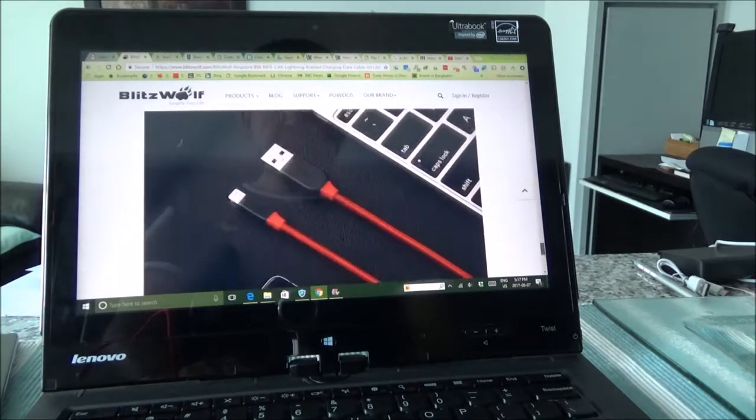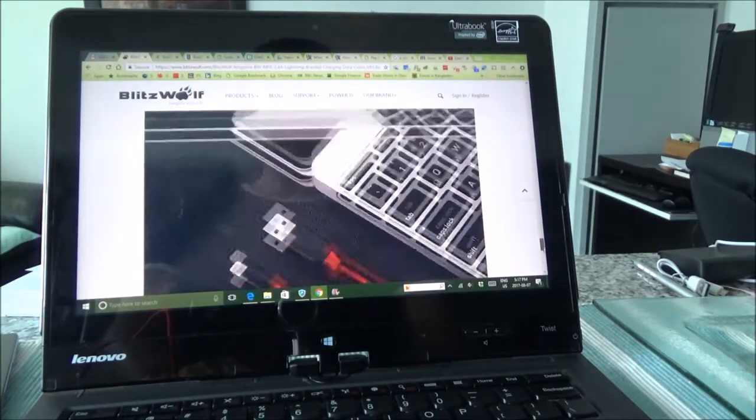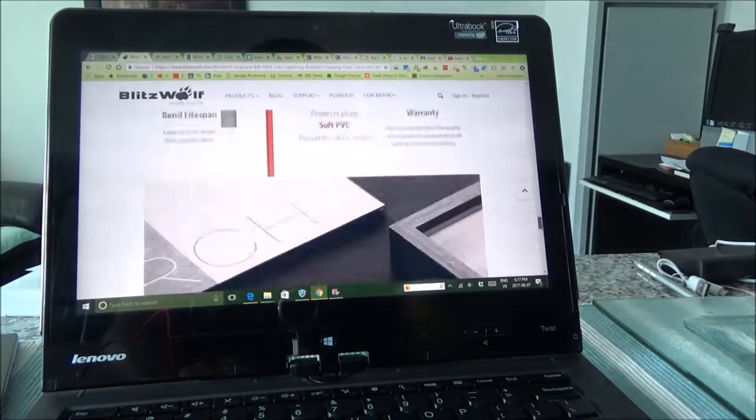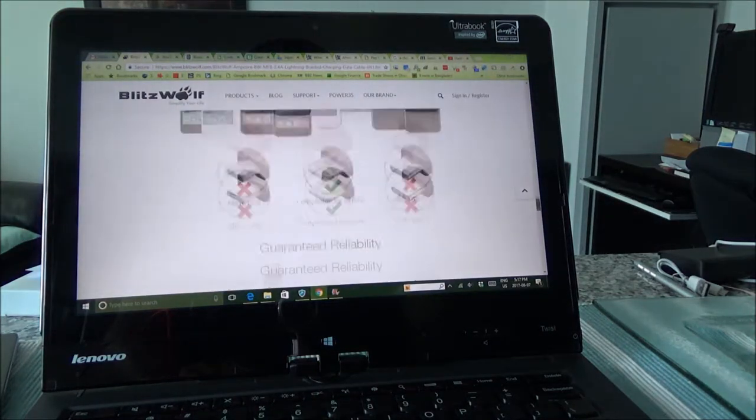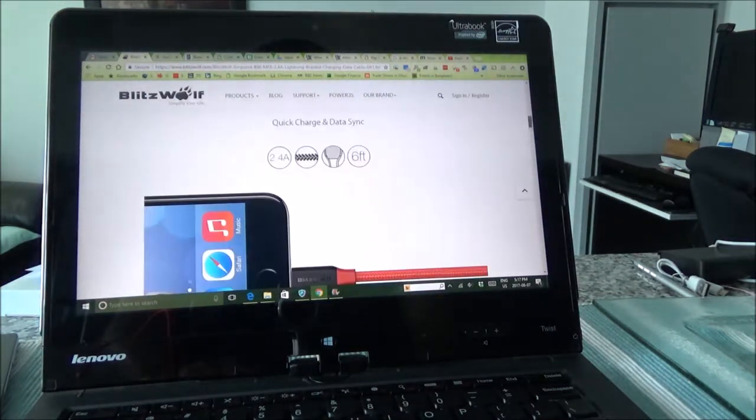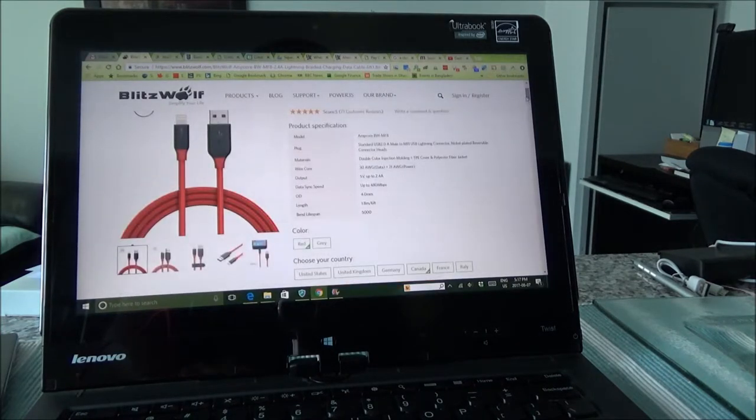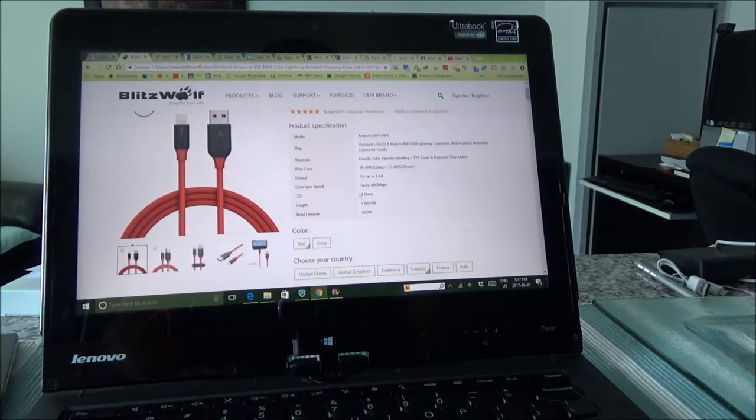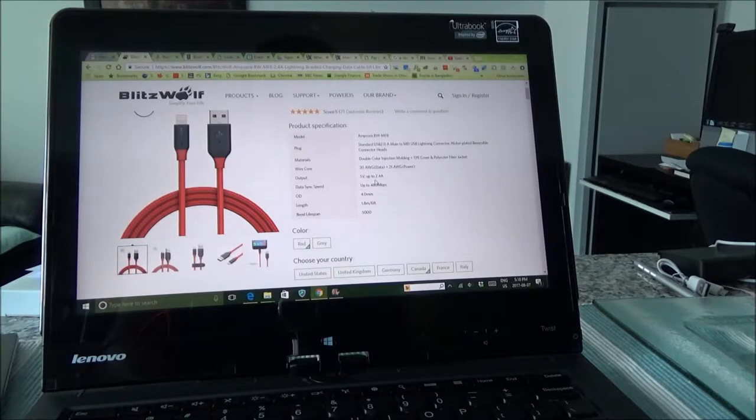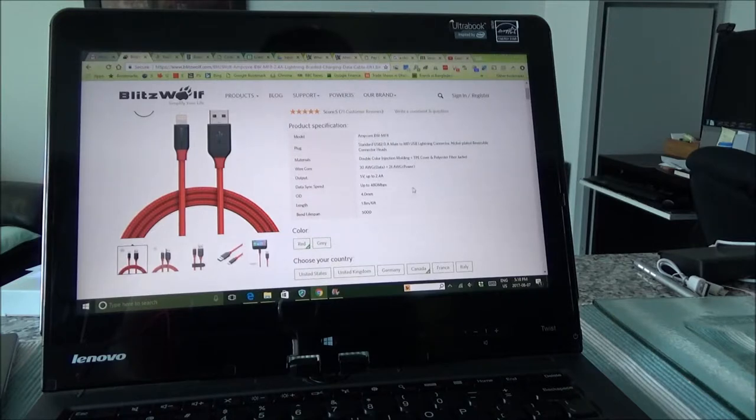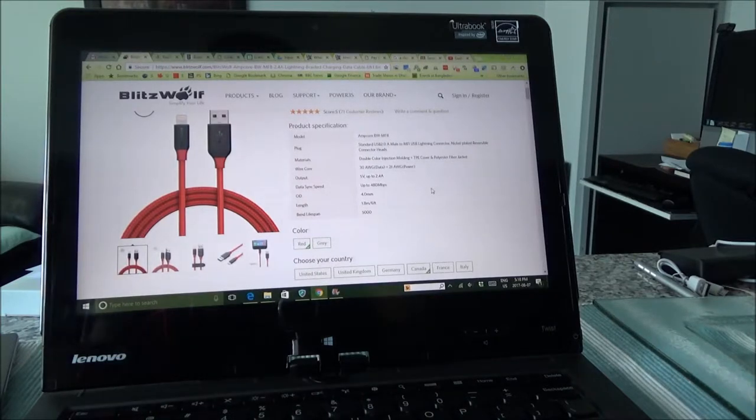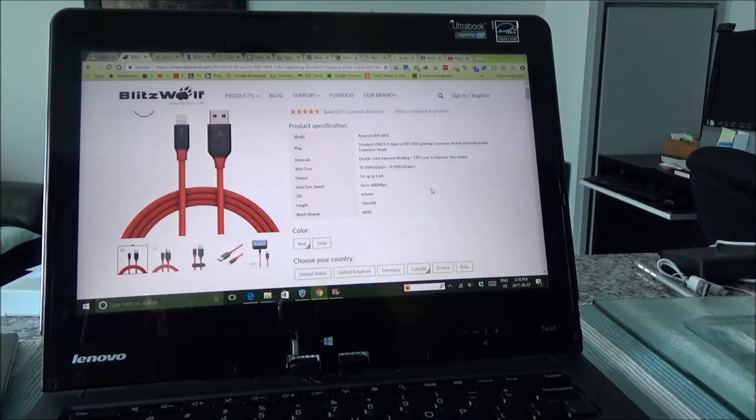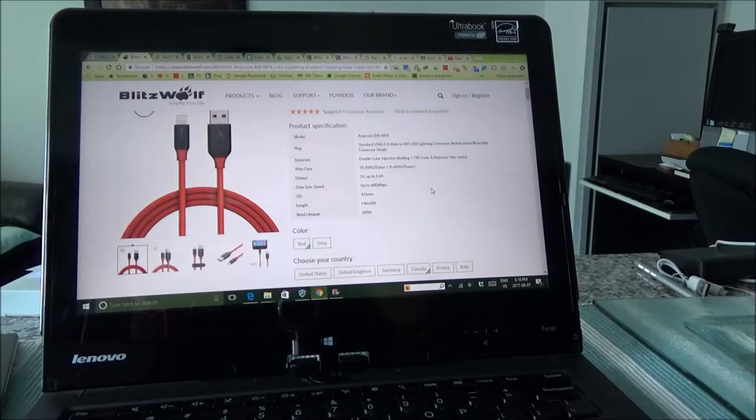And here's some other nice pictures and that looks like it. And some other specs would be right here: data sync speed of 480 Mbps which I mentioned earlier, output is 5 volt up to 2.4A, and this is the model number. Okay, so we'll see once my phone finishes charging, then we'll be able to realize or find out whether it really does fast charging as claimed on BlitzWolf website.